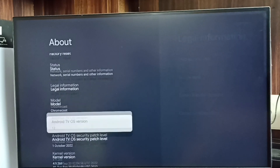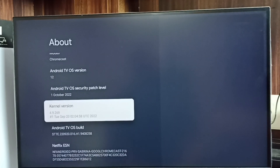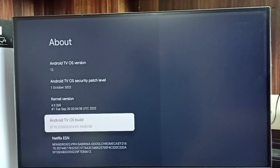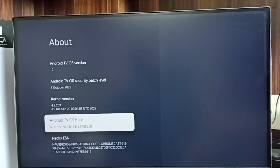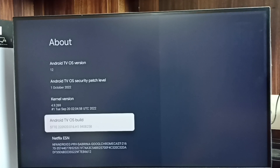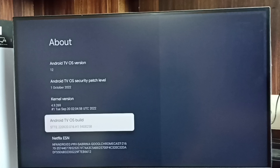Scroll down and select Android TV OS Build. Here we have to press the OK button or select button on the remote 7 times: 1, 2, 3, 4, 5, 6, 7.